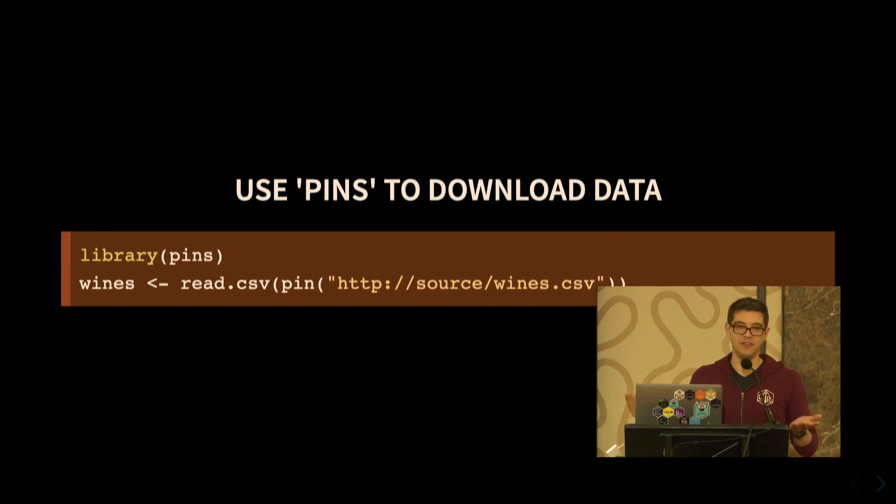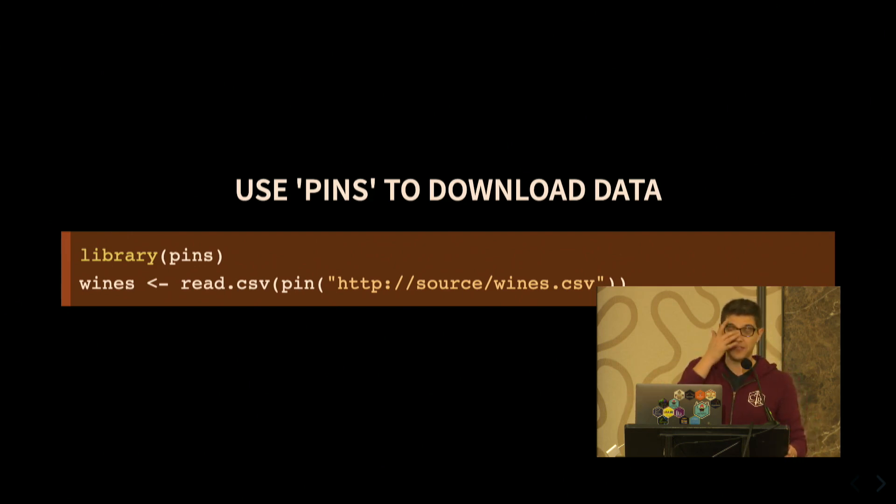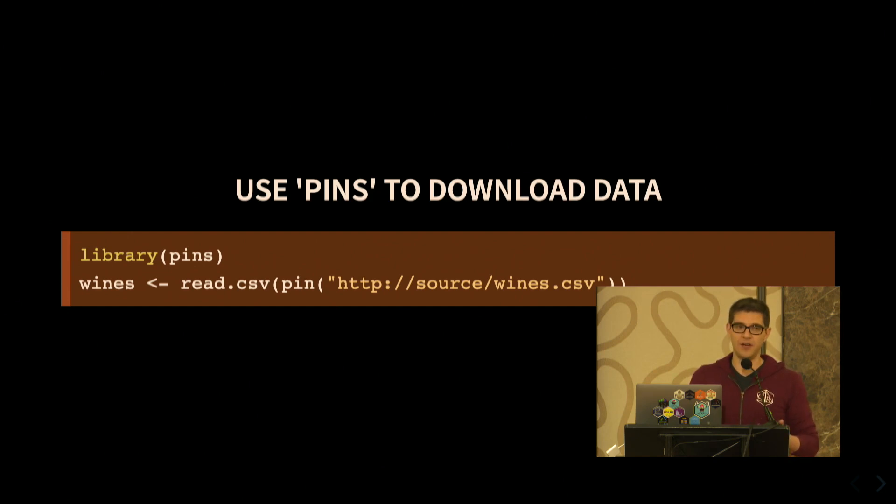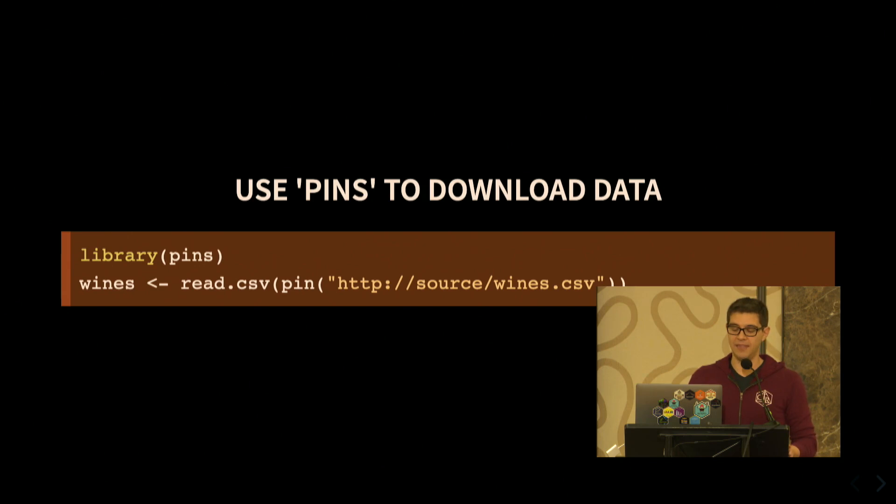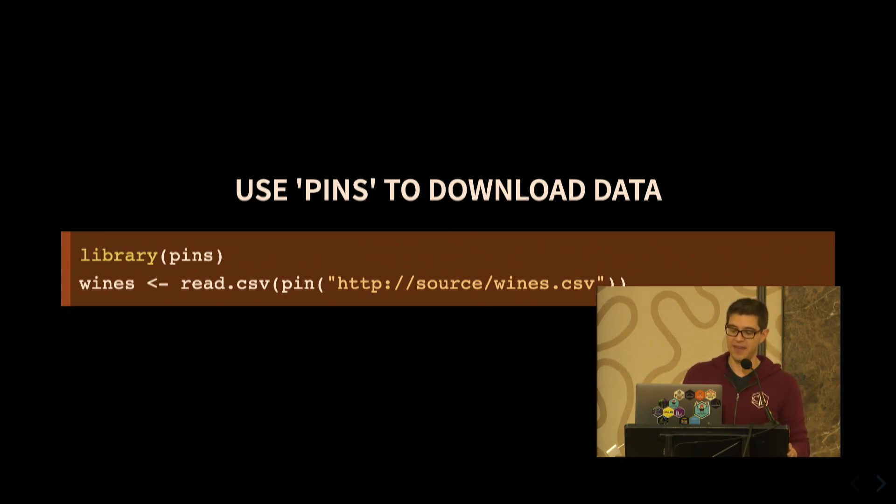Then you can make use of that resource, and not only that, but the pins package allows you to cache the resource. So if you rerun the code, we're not going to be re-downloading this over and over again, and if you happen to lose internet connection and you run this code, the package isn't smart enough to not rerun the code and just use the cached version and make sure your code doesn't break.